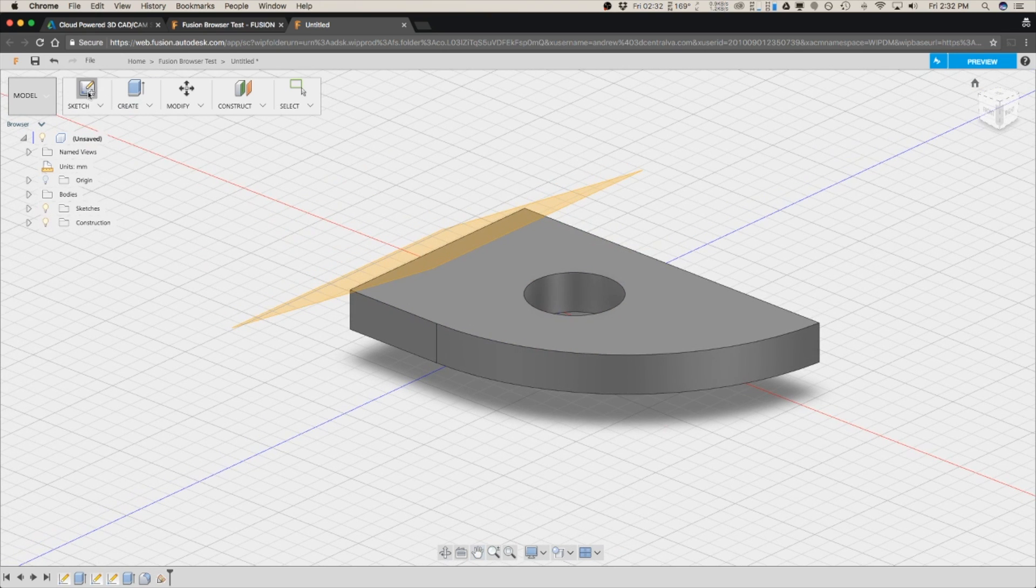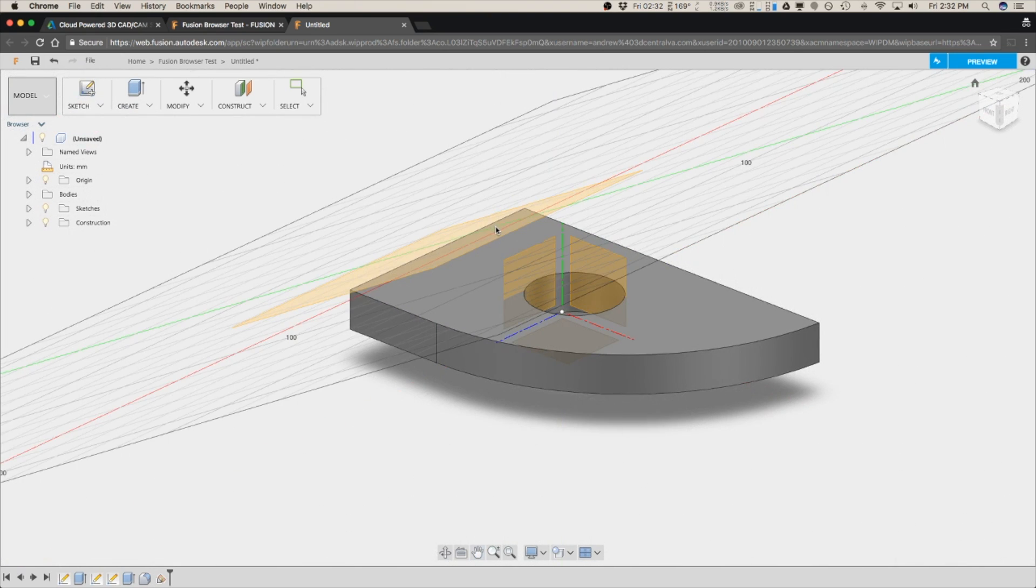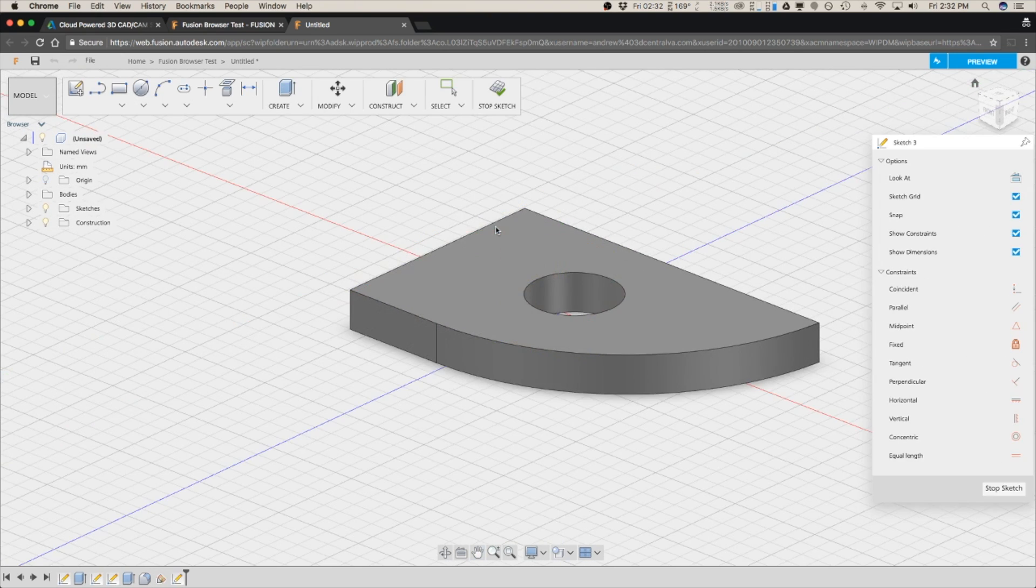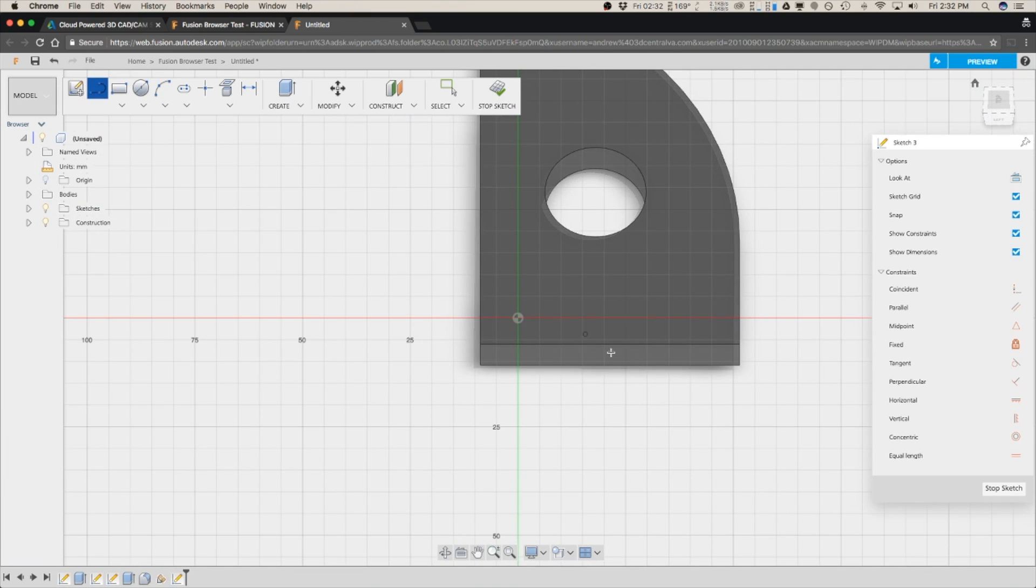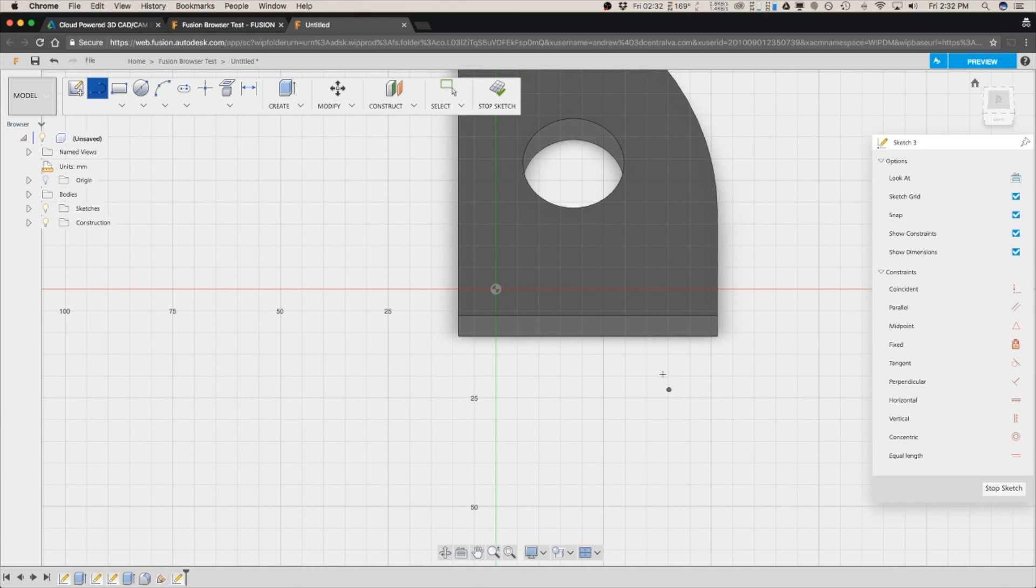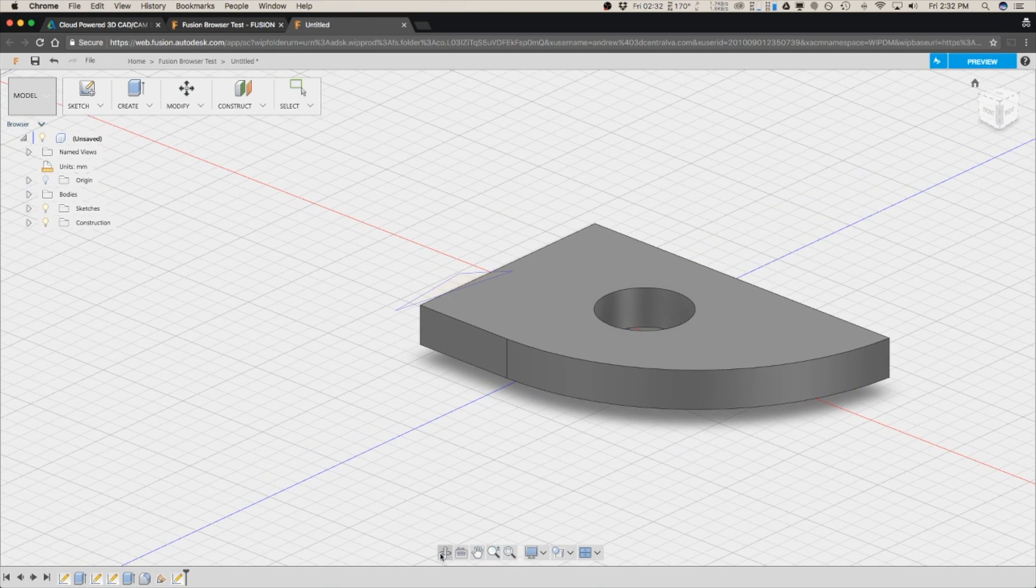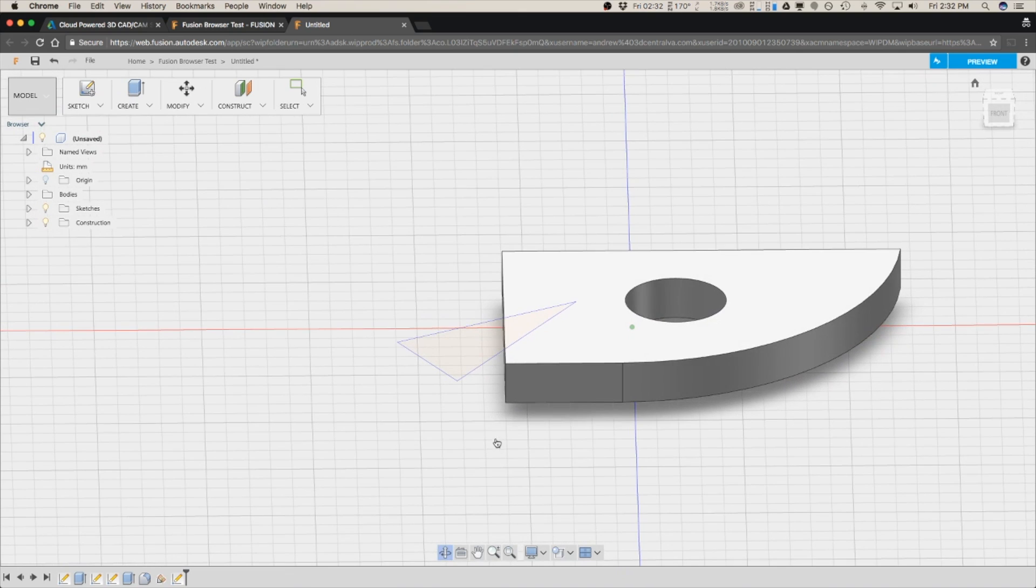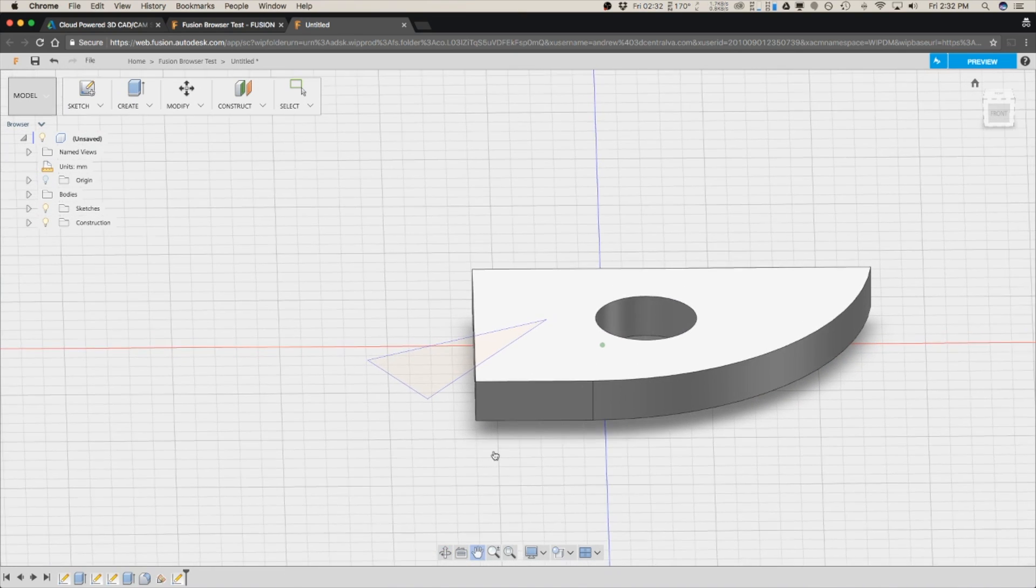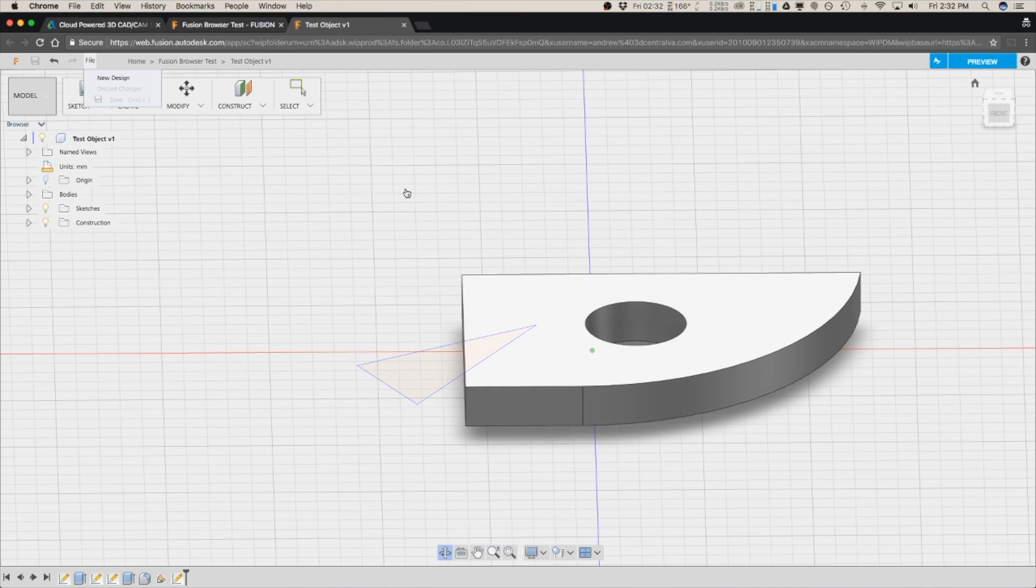And then you can sketch onto that as well. So it's got a lot of functionality just like you would find in the Fusion app. So it takes a little bit getting used to, but for the most part, it's very similar. And now we've made our first part.